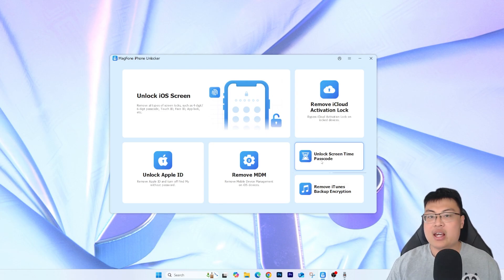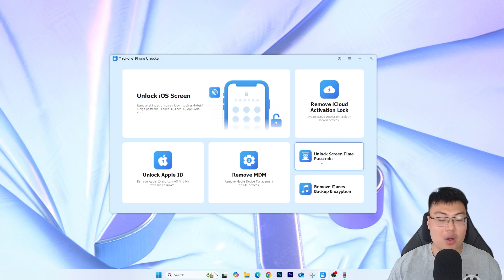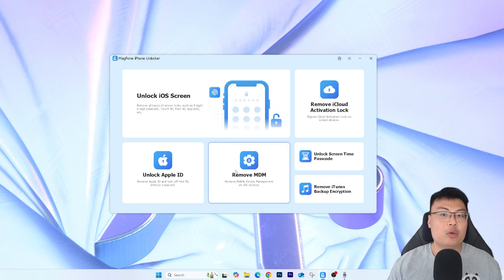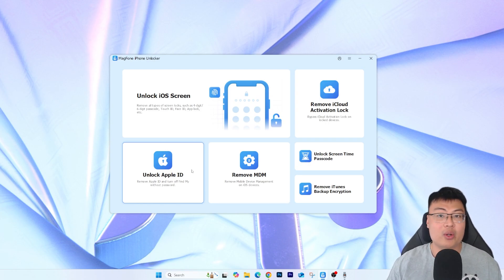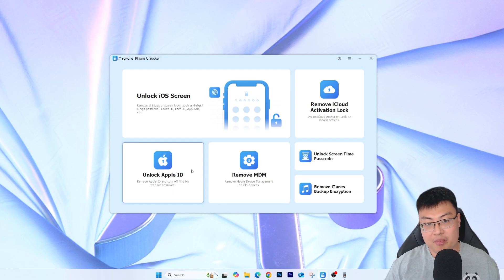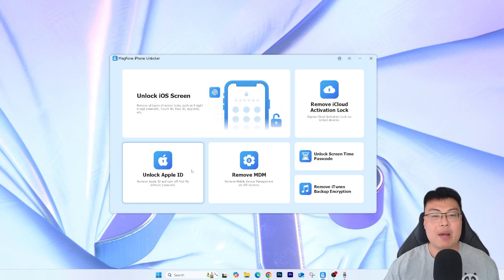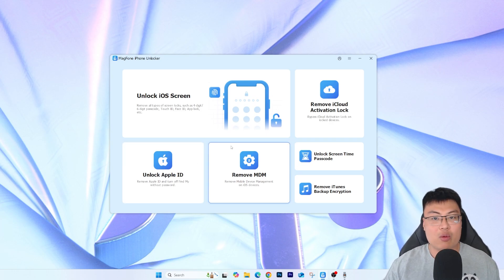The lockout time keeps increasing, which can be really annoying especially when you've forgotten your passcode. You can use this software to remove that as well. You can also remove iTunes backup encryption, remove Mobile Device Management, and unlock Apple ID. There are a lot of things you can do with this software — but today we are going to focus on the remove iCloud activation lock feature.